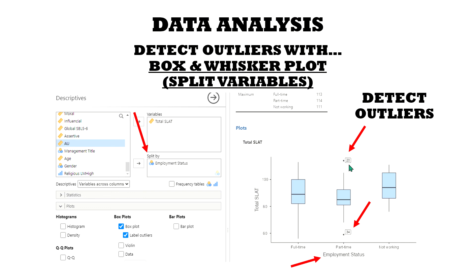Also, an outlier could be that maybe you missed during your data screening and cleaning that someone didn't answer a lot of the items. So they got, let's say, a zero — an unusually low score or something of that nature.